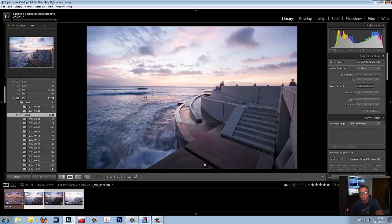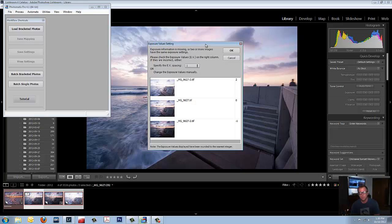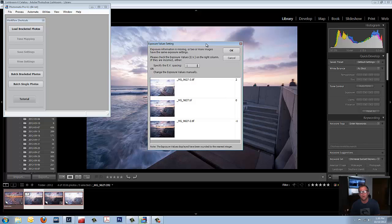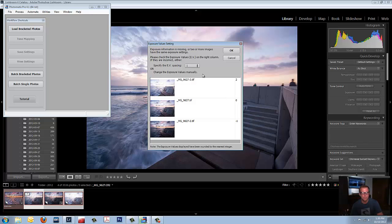Now I'm going to speed it up. We're back. So this screen just popped up. Exposure value setting. This usually happens when you have one photo and you change the settings. So no problem. Just hit OK.